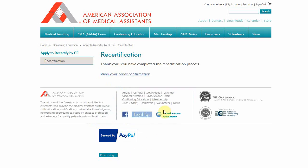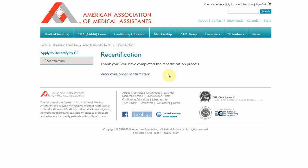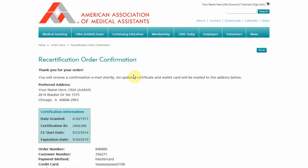You will receive an email with an order confirmation. You can also review your order confirmation on screen, print the page for your records, and view your updated certification information. You are now recertified and will receive a new wallet card and certificate in the mail.